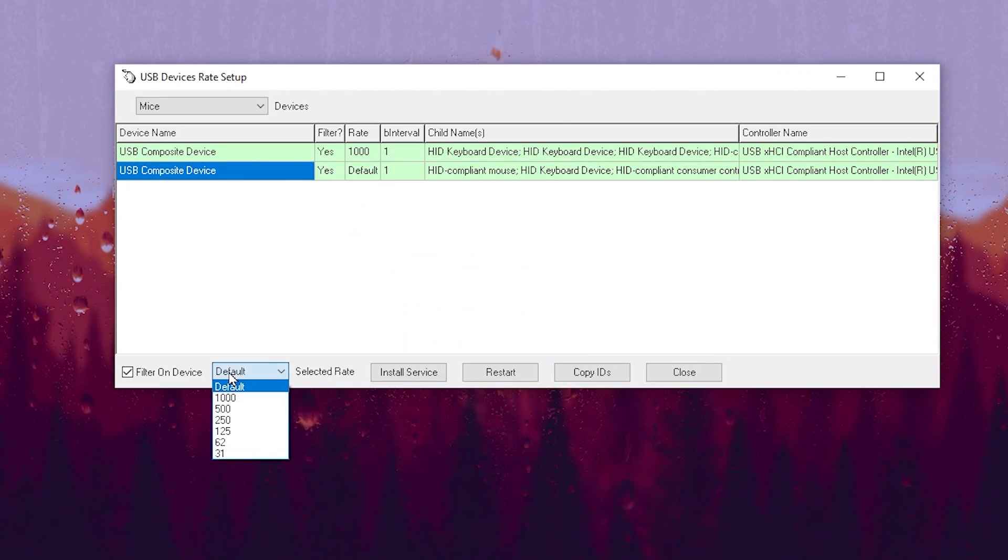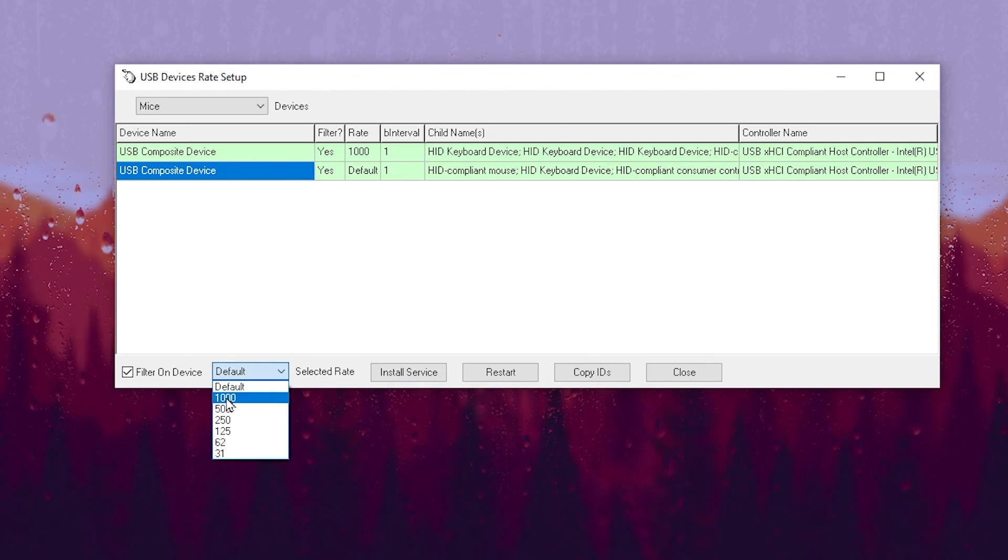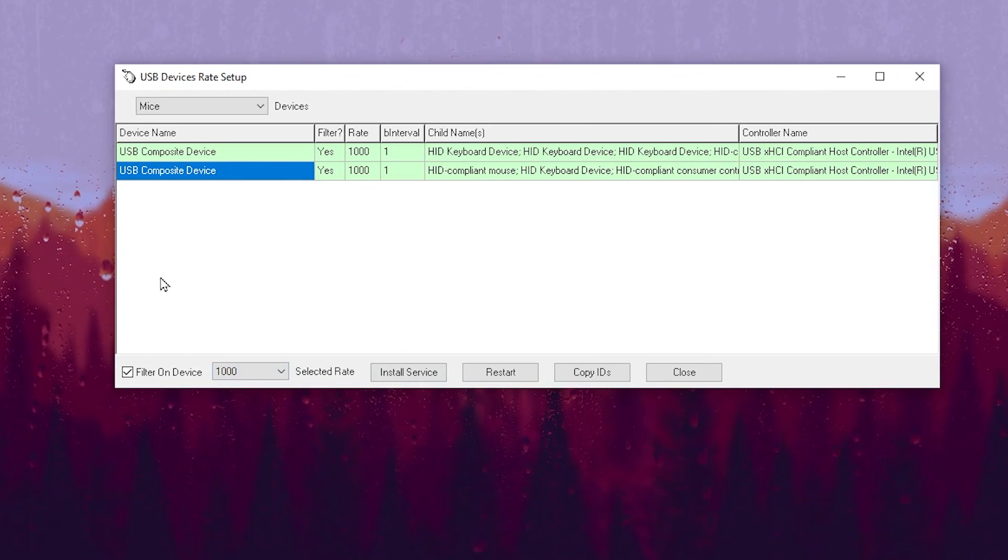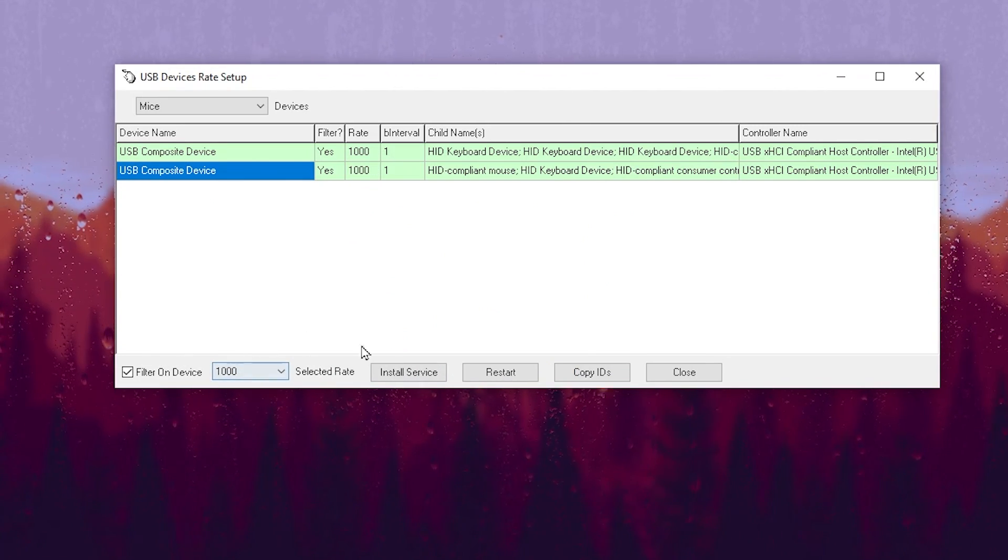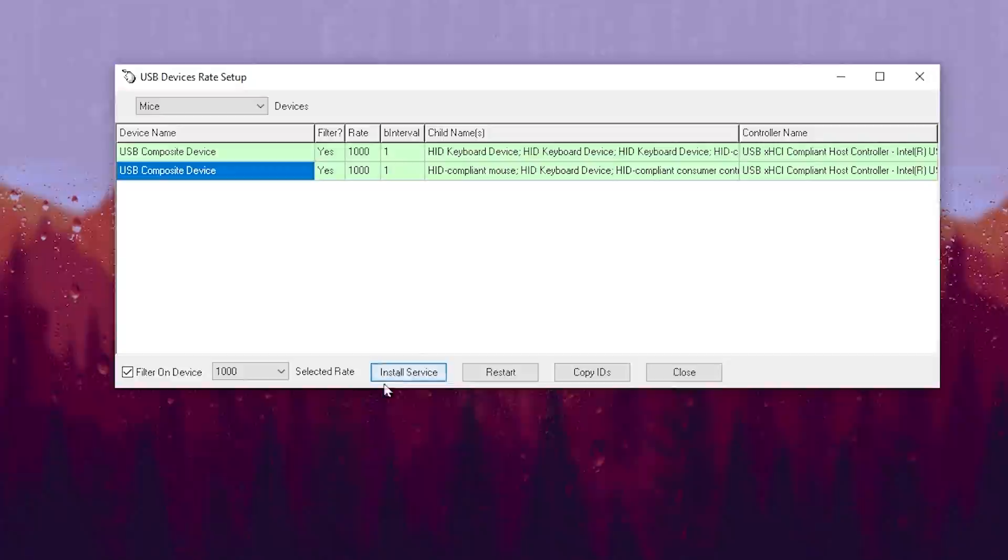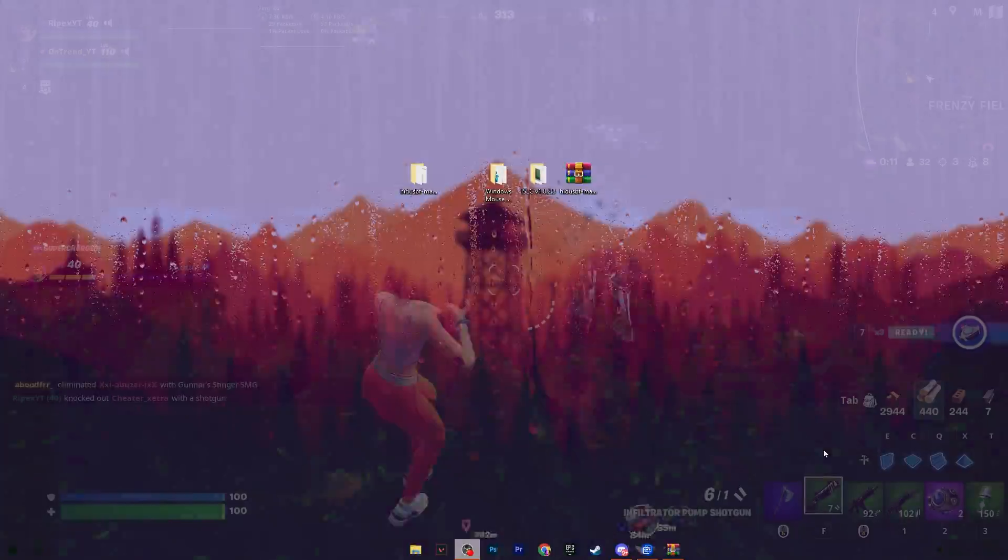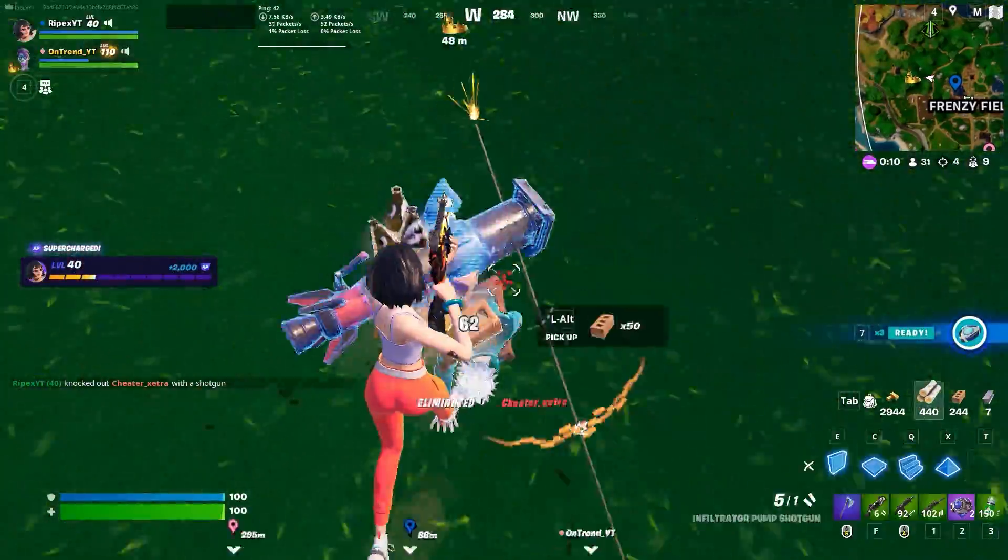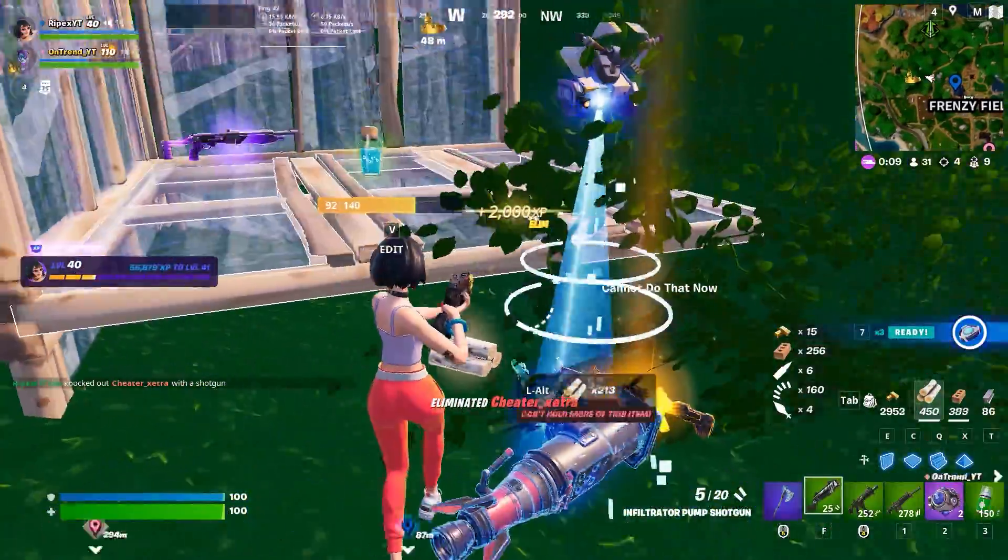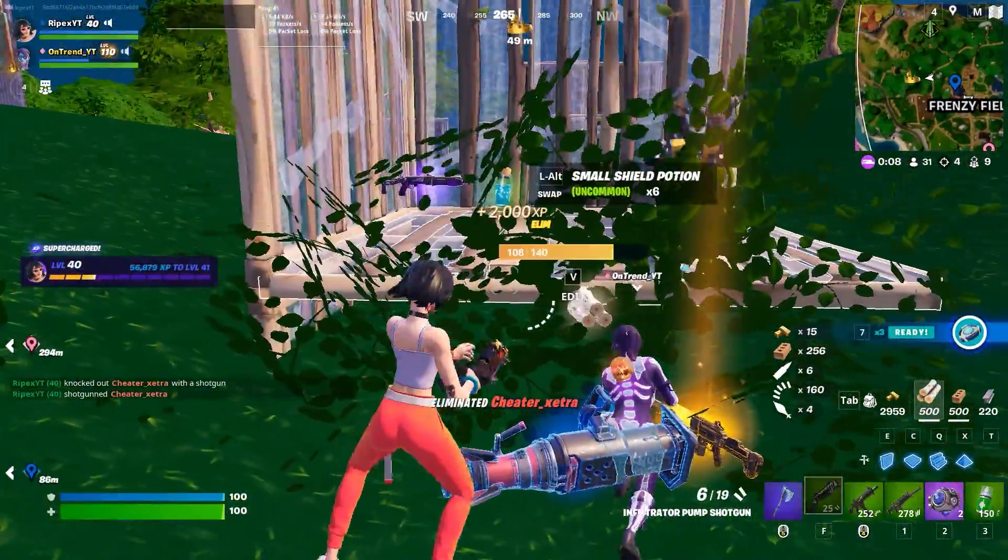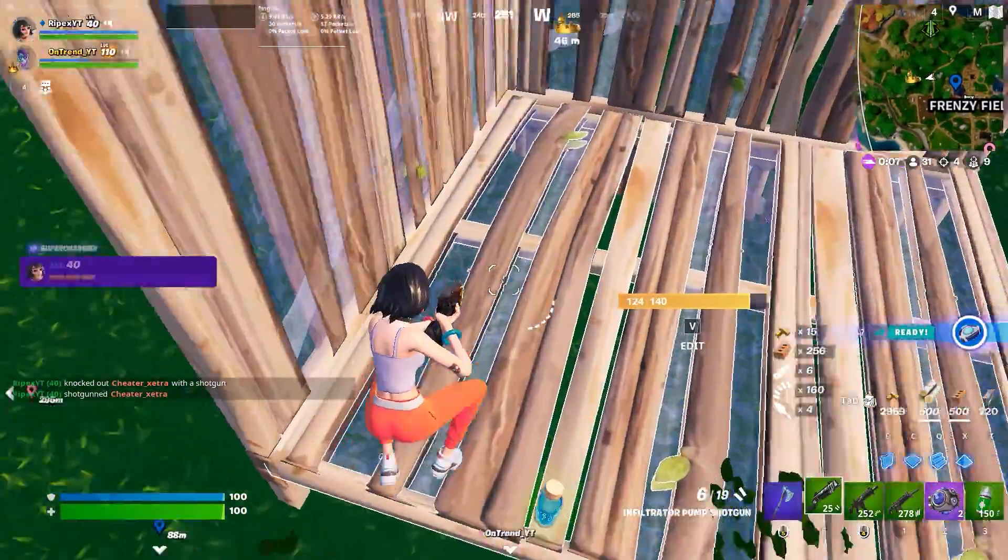Again, check mark Filter on Devices, hit Yes, go to this Default and set it to 1000 polling rate again, and click Install Service.